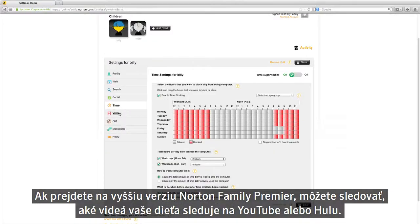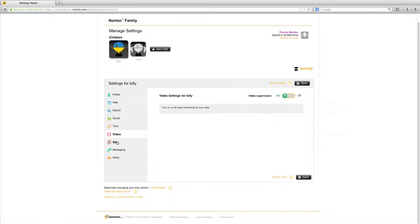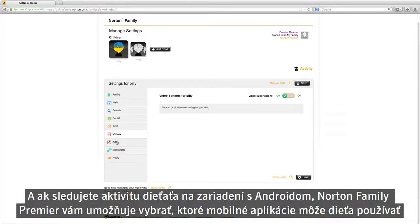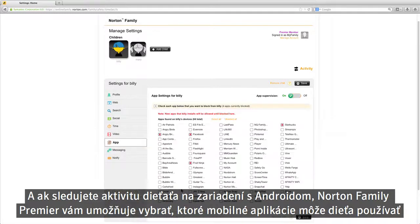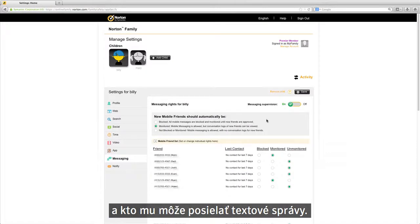If you upgrade to Norton Family Premier, you can choose to monitor the videos your child watches on YouTube or Hulu. And if you're monitoring your child's activity on an Android device, Norton Family Premier lets you choose the mobile apps your child uses and who can send them text messages.